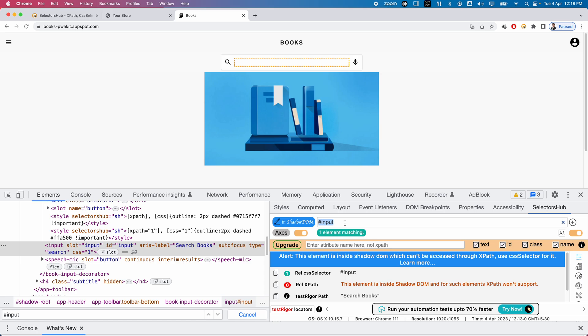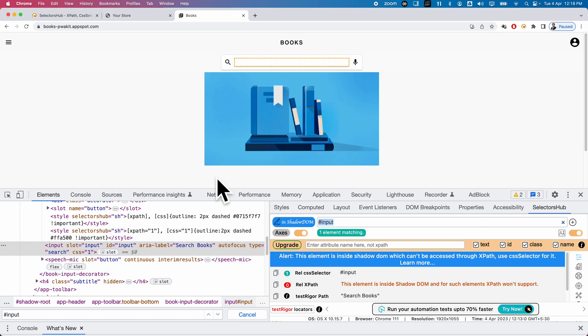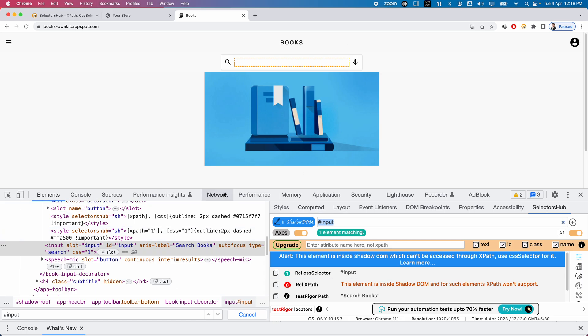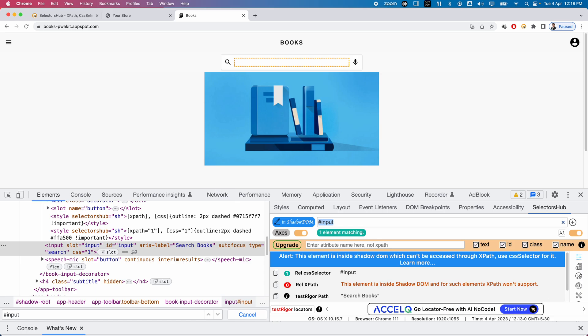So instead of using dev tools, always use Selector Hub to automatically generate locators or write your own customized XPath or CSS, and cross-check whether it is properly locating the element. These are a few more features available in Selector Hub. In the next video, we will discuss more features. Thanks for watching.